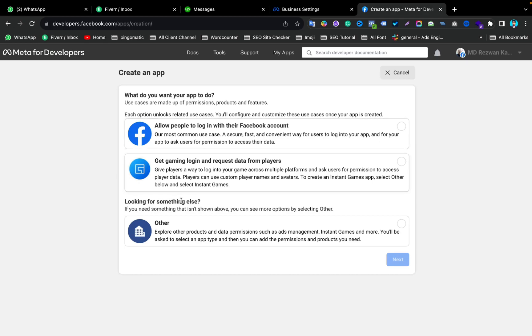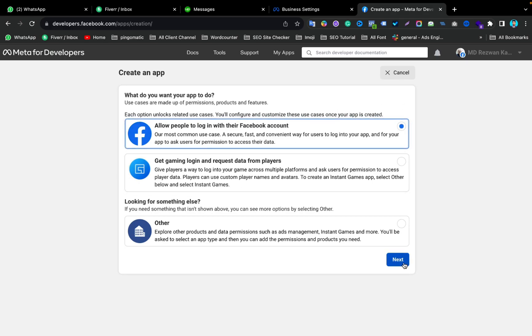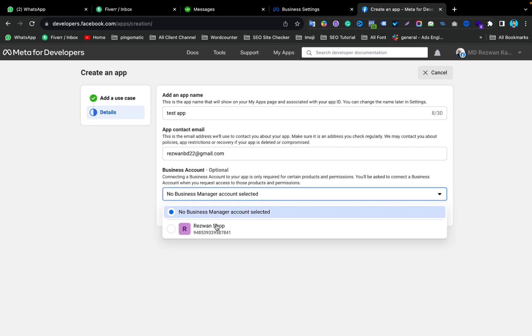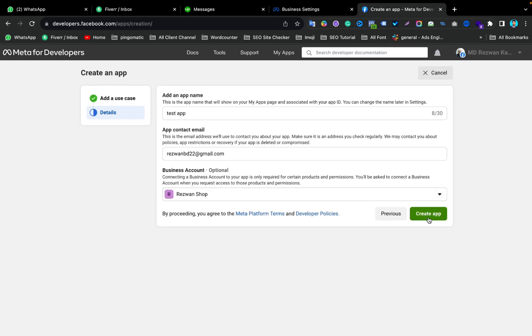Enter your password, then select the first option and click Next. You can give it any name — I'm naming mine Test App. Then select your Business Manager and click Create App.